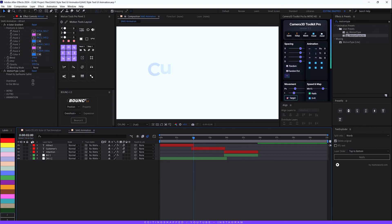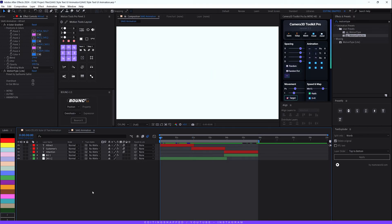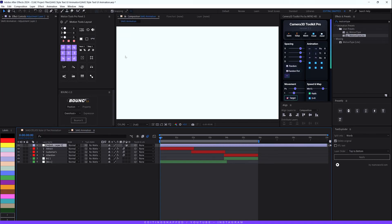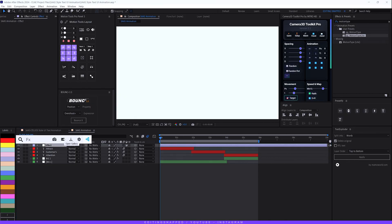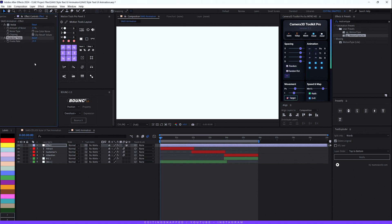Turn on Motion Blur for all three text layers and mark the work area end point by pressing N. Now go to Layer > New > Adjustment Layer and name it 'Effect'. Apply a Noise effect, uncheck the 'Use Color Noise' option, and increase the noise amount to around 3 percent. Finally, add a Posterize Time effect and set the frame rate to around 28. Now let's render for smooth playback and see our final text animation.